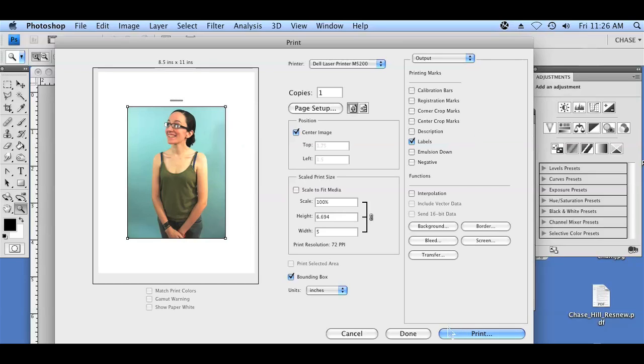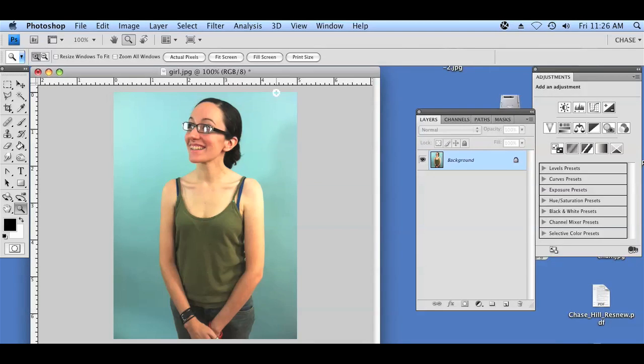That's all you need to do. Once you're finished, you'll hit print, and for right now I'm going to hit done because I'm not printing anything, and that's it. My name is Chase. I showed you how to print your photo with the file name included on the page in Photoshop. Thanks for watching.